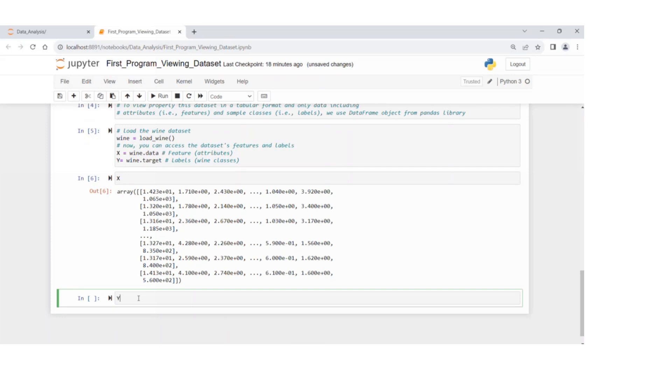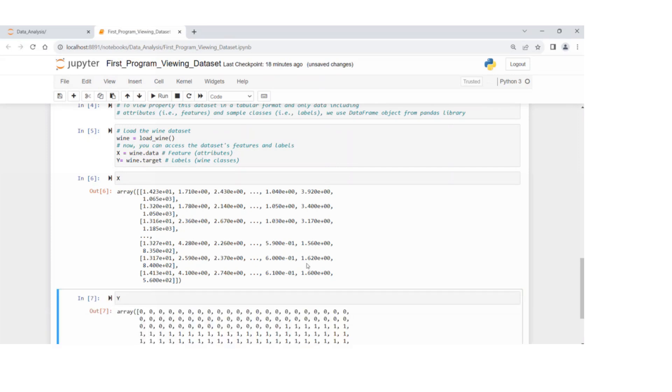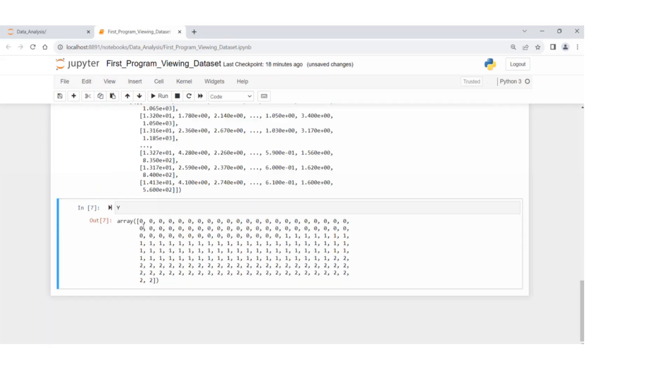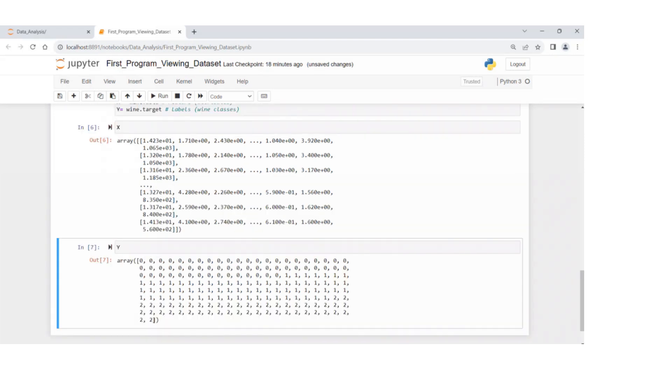Likewise, we can use Y, print this Y, and this is the class labels or target variable for each individual sample in this case.